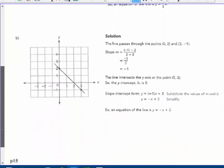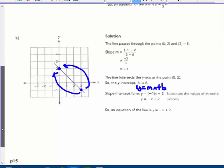In graph B, the line passes through points 0, 2 and 3, negative 1. So our y values: negative 1 minus 2 over 3 minus 0 gives negative 3 over positive 3, which is negative 1. The y-intercept is the point 0, 2, so we plug into our equation: y equals m — plug in the slope — times x plus or minus b. In this case it's positive 2: y equals negative x plus 2.